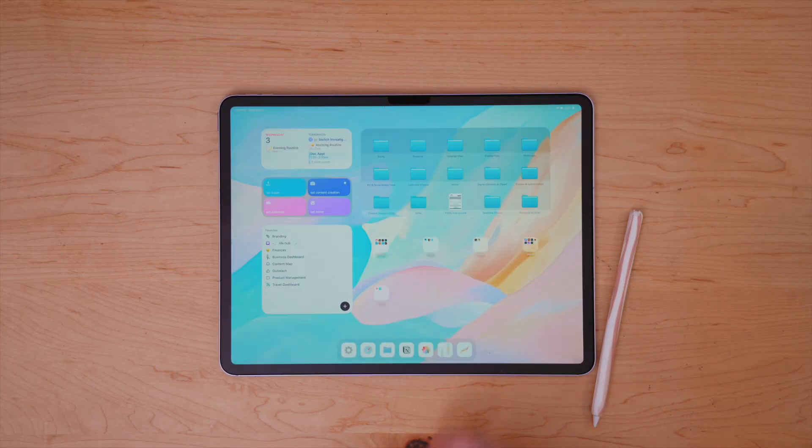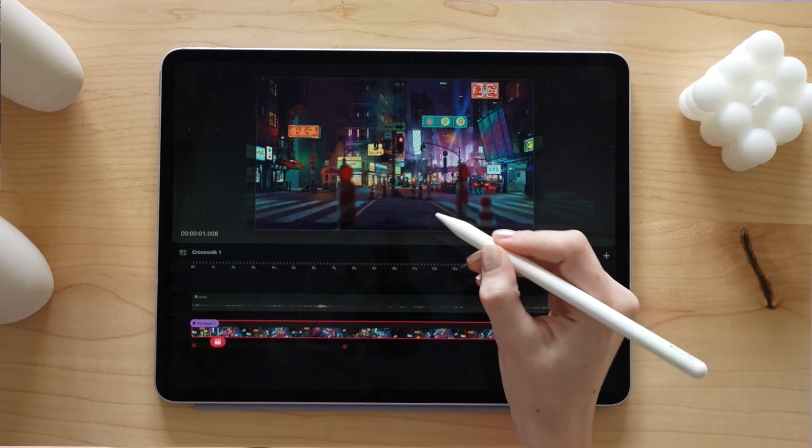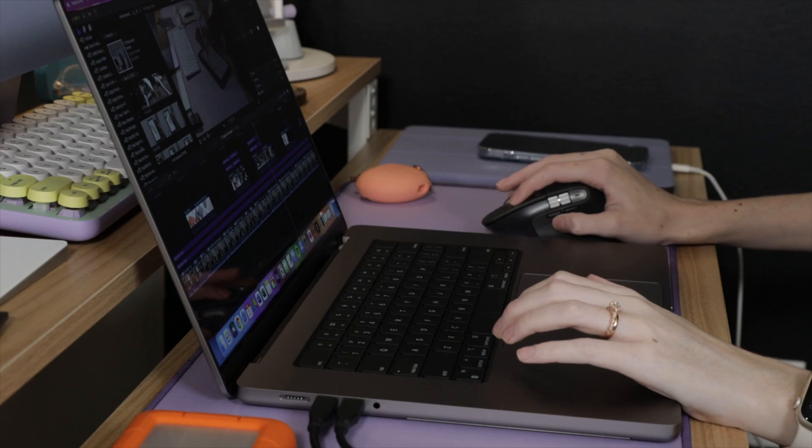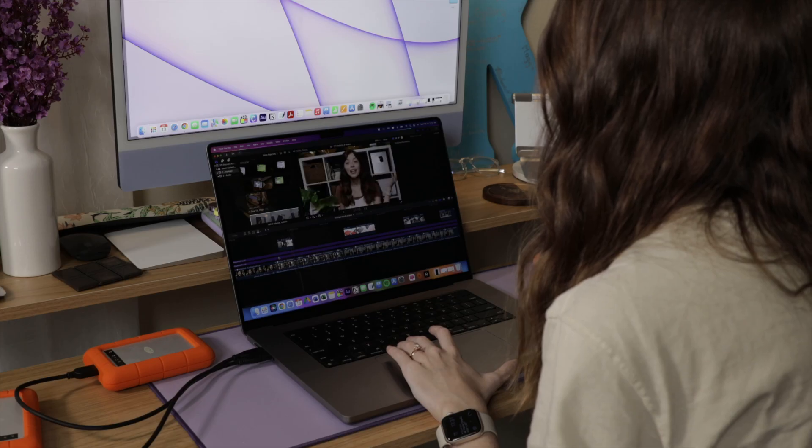The Video folder holds Procreate Dreams and Final Cut Pro. Procreate Dreams is technically an animation app — very drawing-based — but it fits best in this folder. I don't edit a lot on my iPad since I prefer editing on my computer, but with Final Cut Pro coming to iPad I have edited a few YouTube videos and Reels on it. When I'm on the go and away from my computer, Final Cut Pro on iPad is a great option.